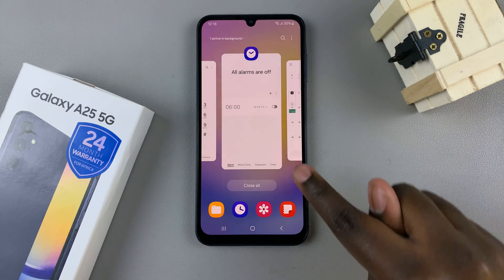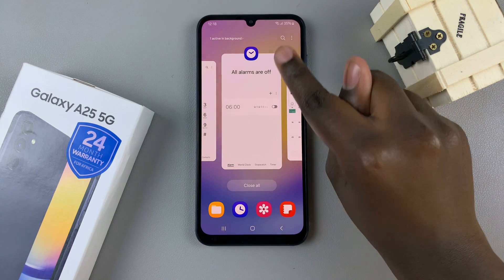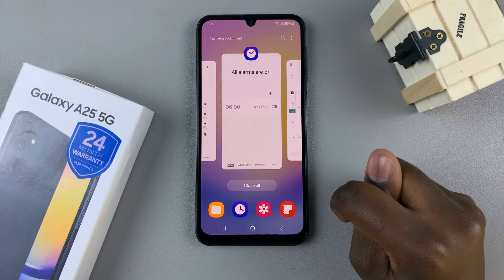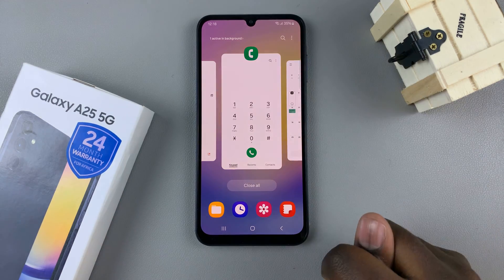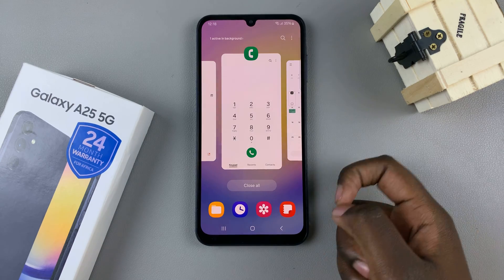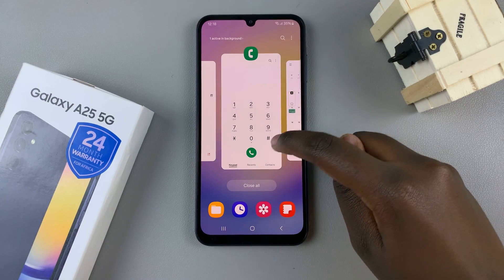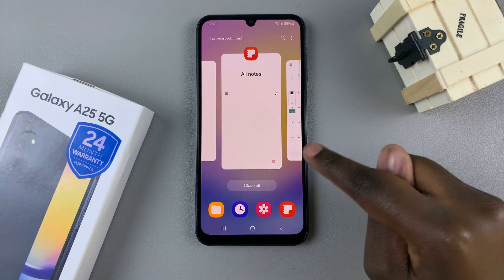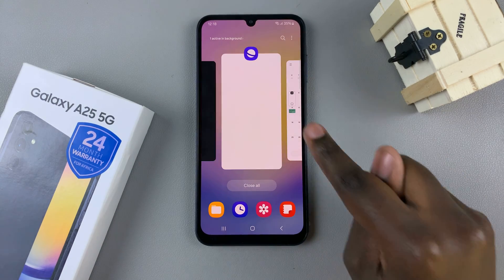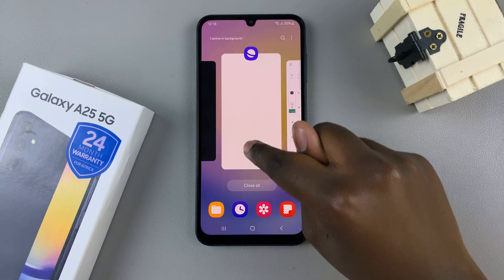To close an app, swipe up on that specific tab, and that app will be closed. By doing this, you'll be able to free up RAM on your device.